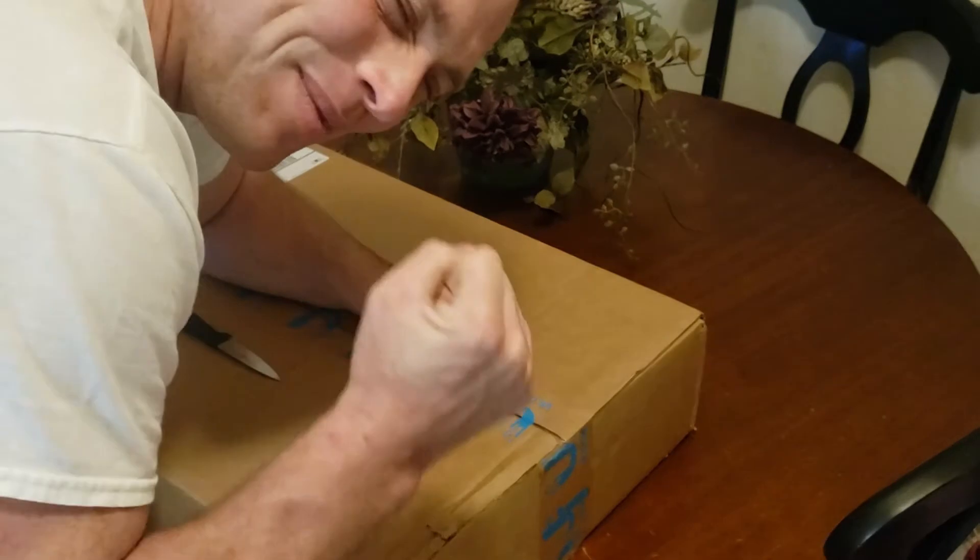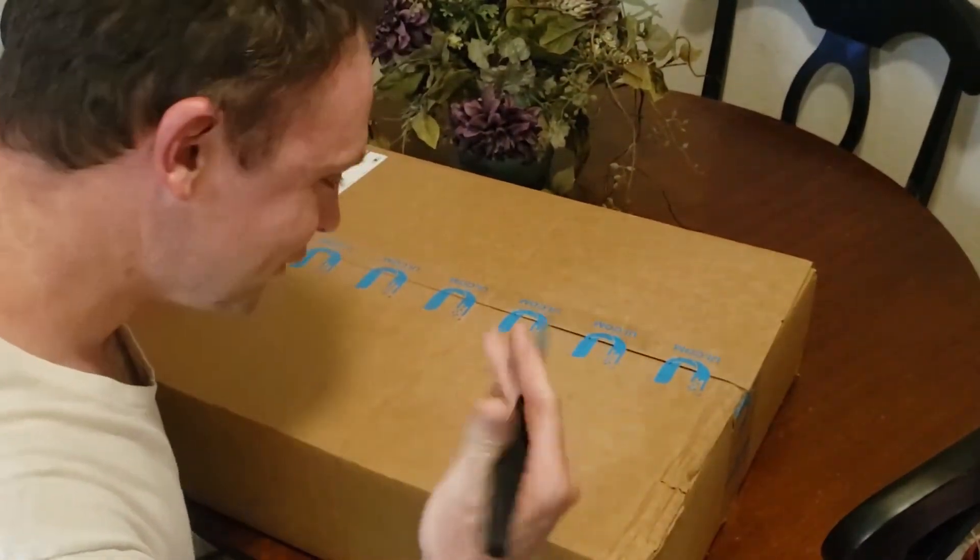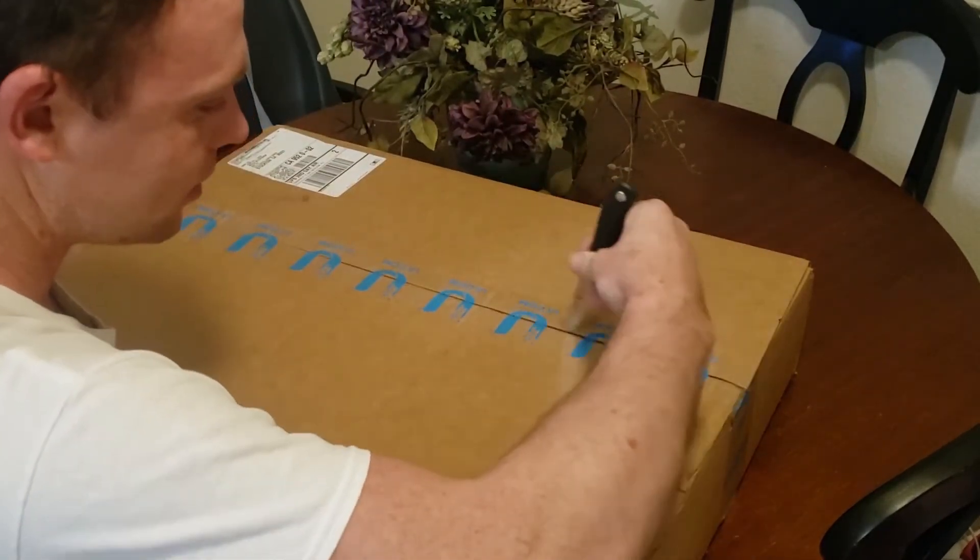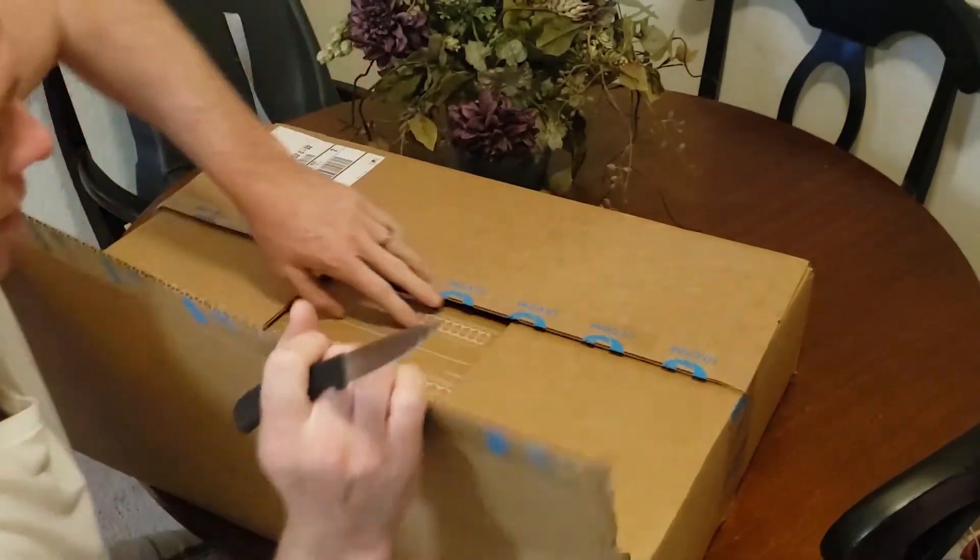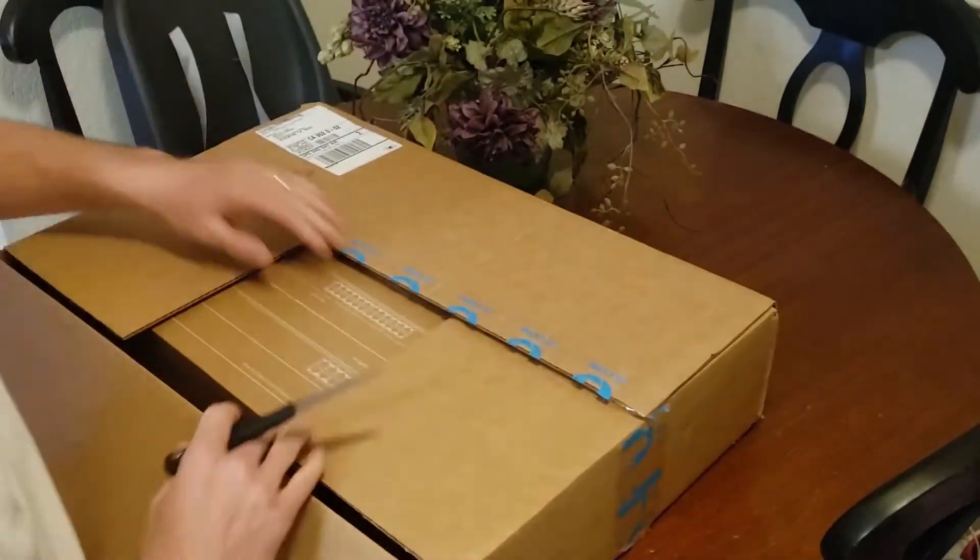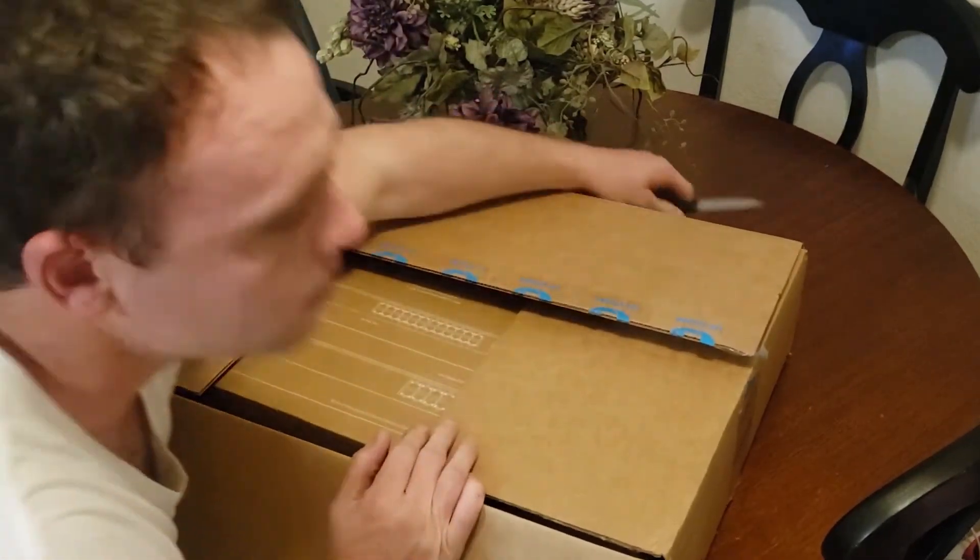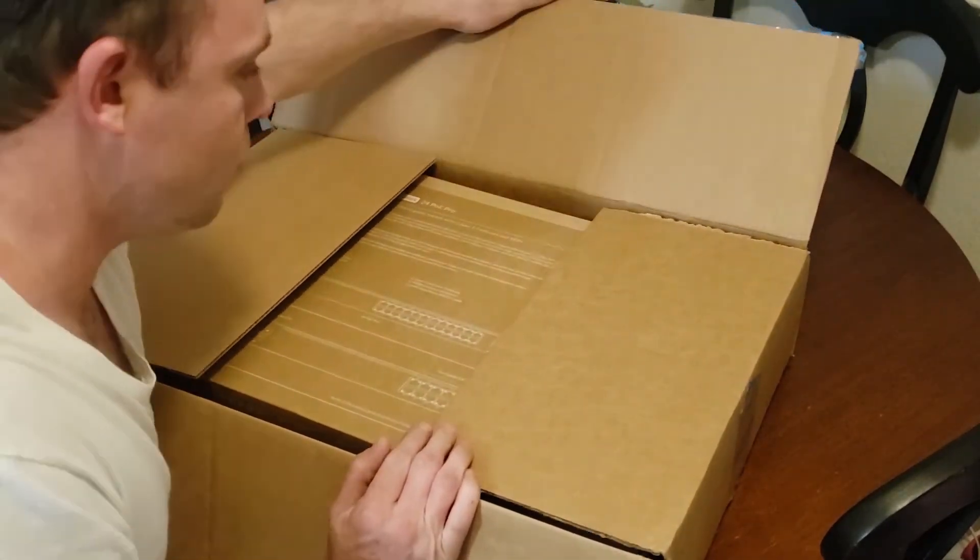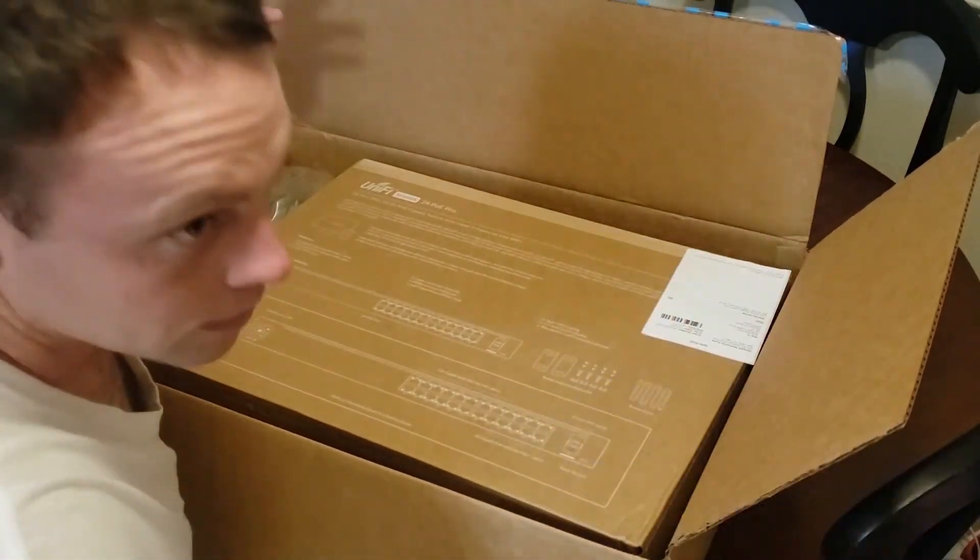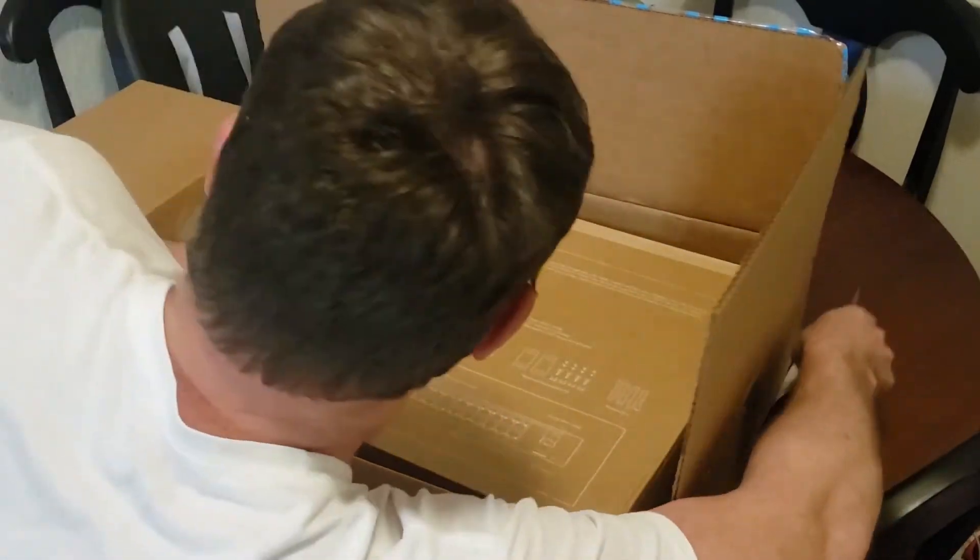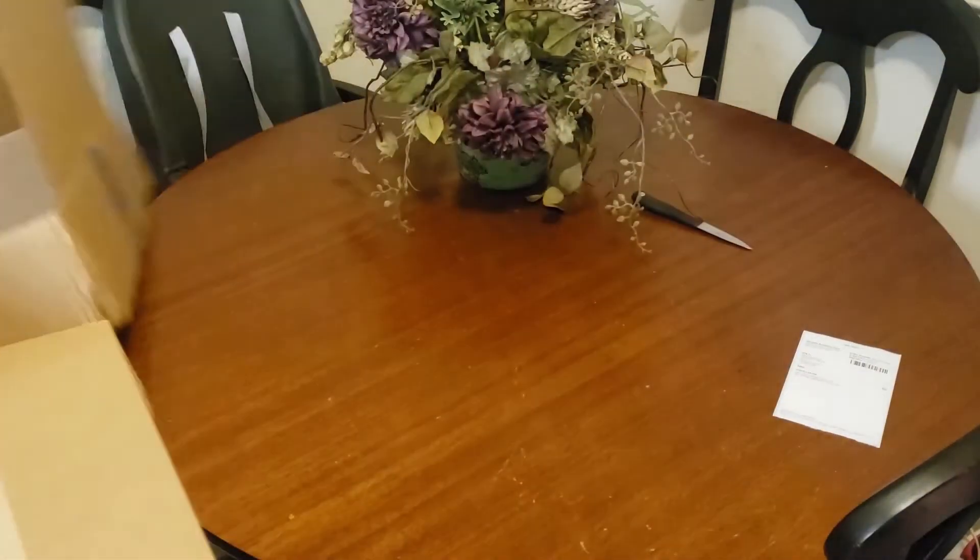Alright guys, we're back with another Ubiquity product because I love them so much - the 24 PoE Pro Gen 2 switch. It has 8 PoE++ and then 16 PoE+ ports and two 10 gig SFP+ ports. Alright, let's see here, double unboxing.